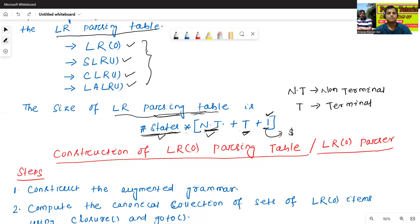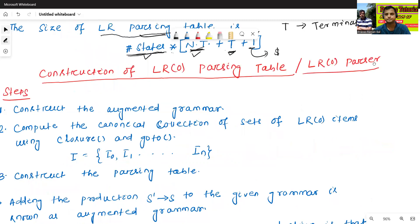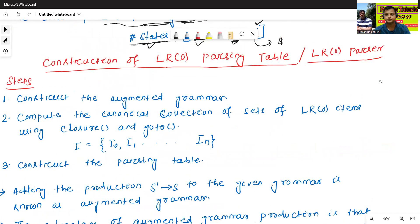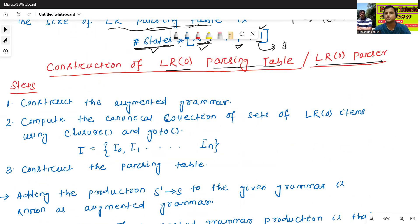First we will discuss the first LR parsing table, which is called the LR 0 parsing table. Construction of LR 0 parsing table or LR 0 parser.